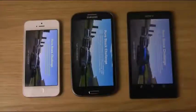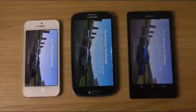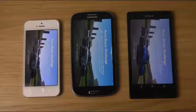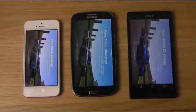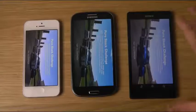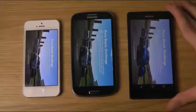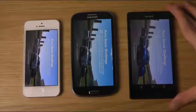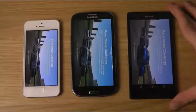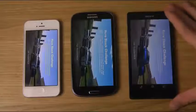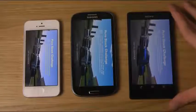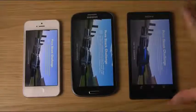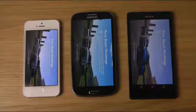Hey guys, welcome to this quick little comparison. We have my Samsung Galaxy S3, my Apple iPhone 5, and the new Sony Xperia Z, and we are going to do a quick gaming comparison on a new racing game that's both on Android and iOS. It's called Real Racing 3.